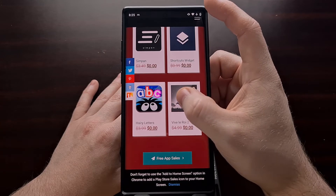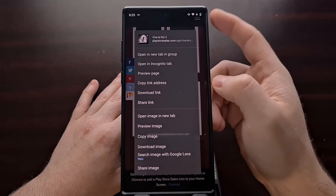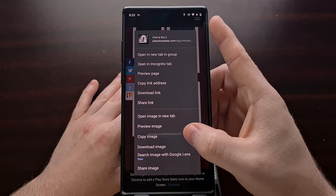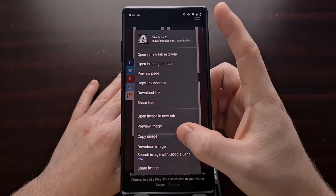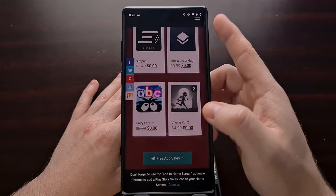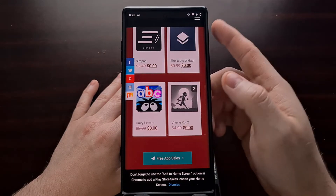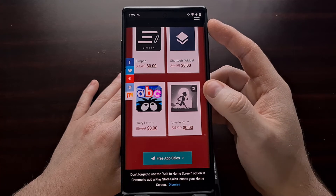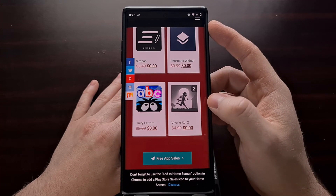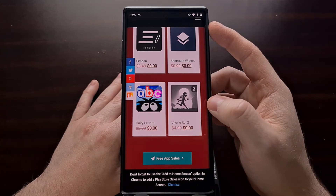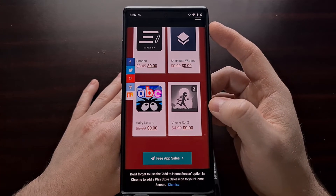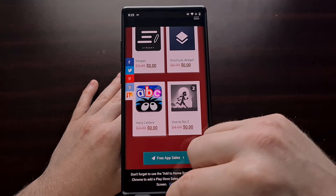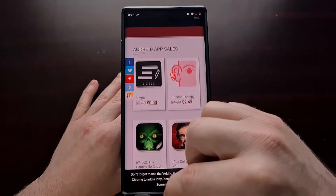Once we've visited a website and we see an image we want to copy, we're just going to long press on that image like normal, and one of the options that's going to appear is 'Copy Image.' So now we have copied this image to the clipboard.